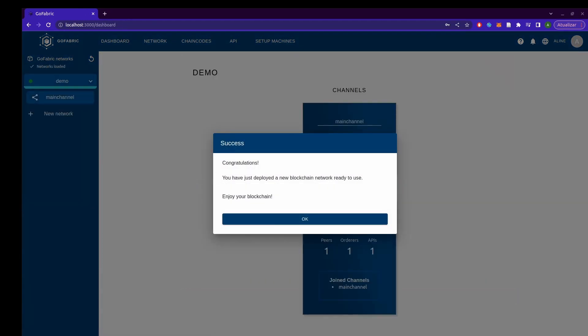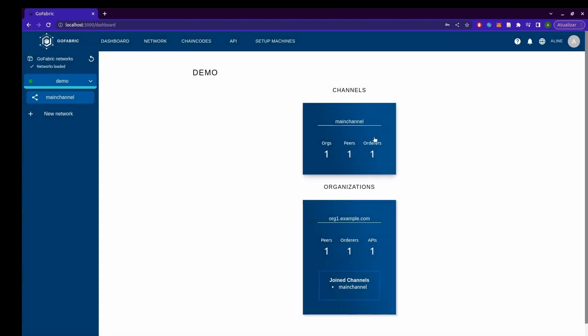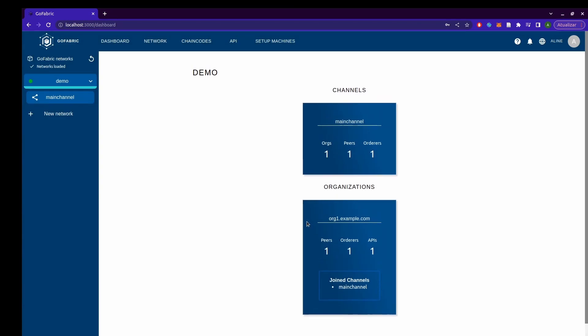So I have now deployed my network, a simple one channel and one org network, and we can now execute the benchmark.